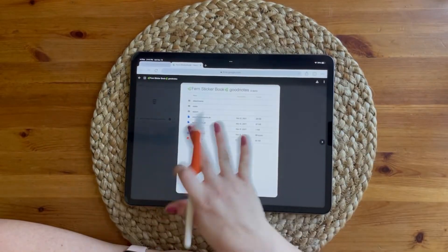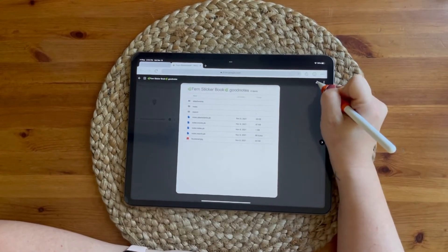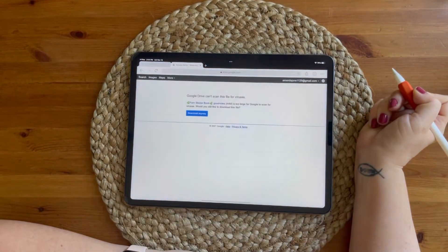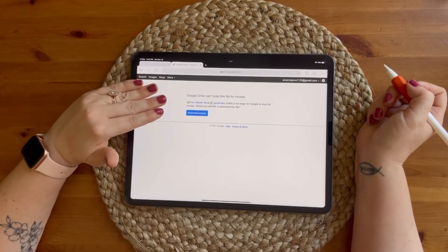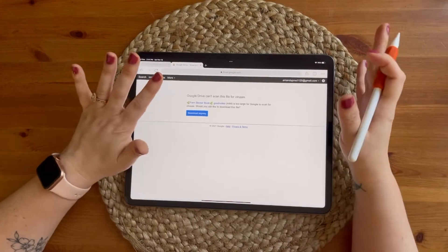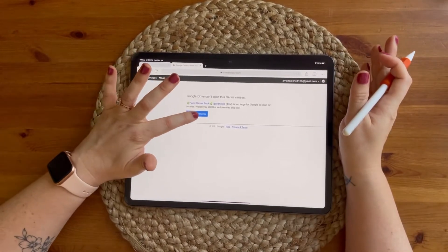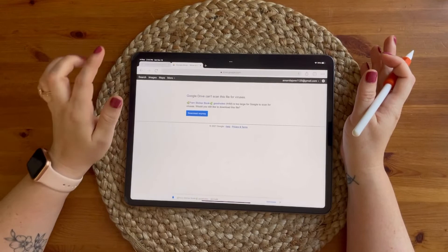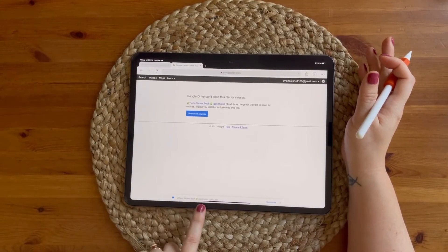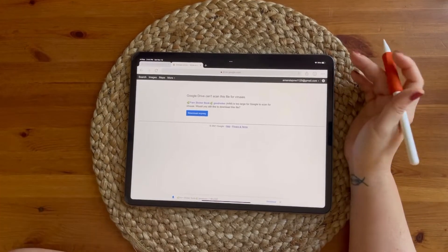Don't worry about this — again you're going to tap the download file button. Don't be scared by this; it's just trying to scan for viruses. It's a very big file so it says it's too big — just tap 'download anyway.' Always press 'download anyway' and you're going to see the little time-lapse down here as it processes.